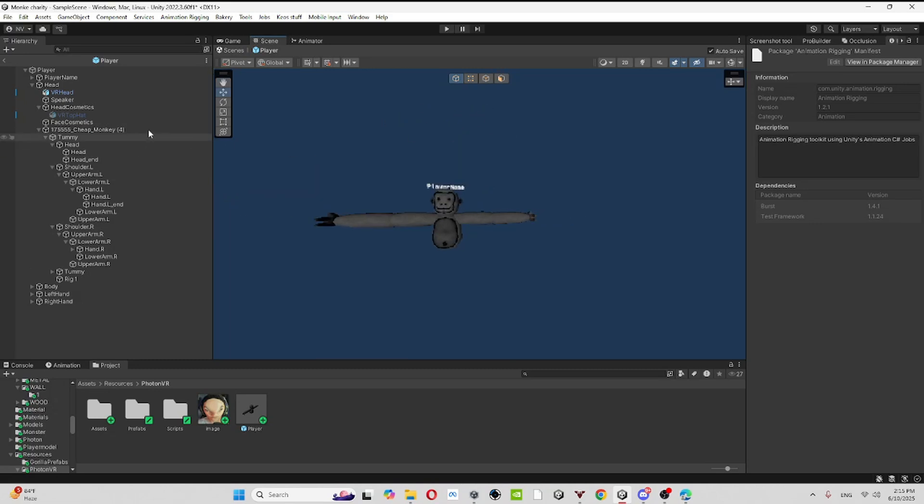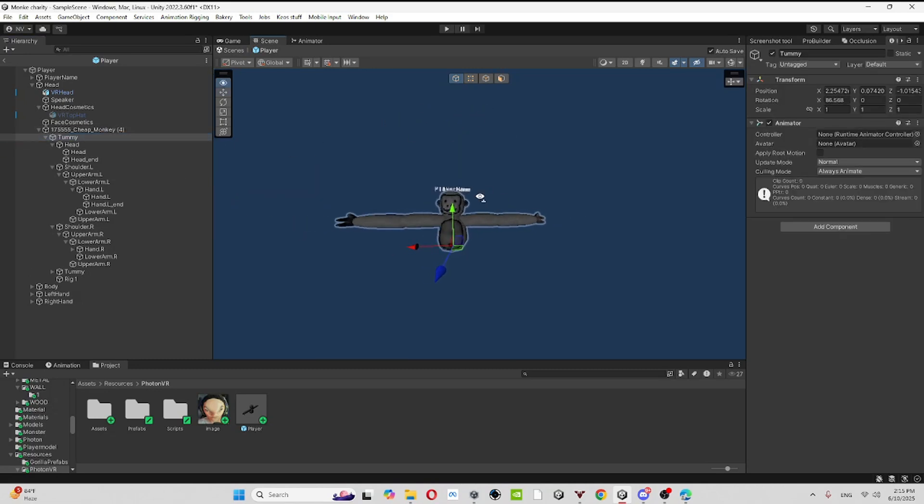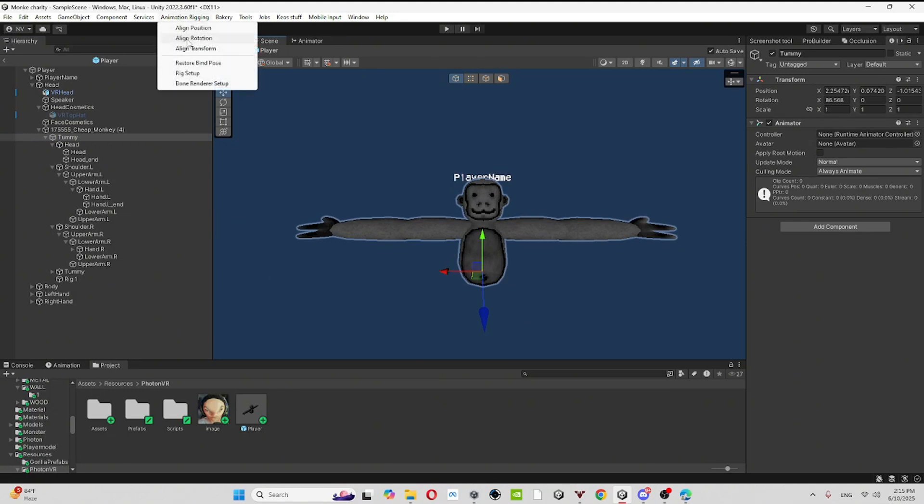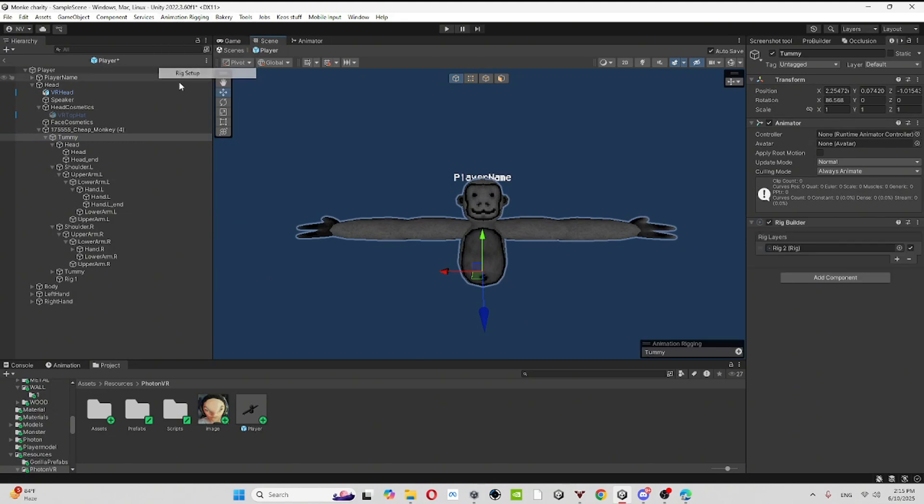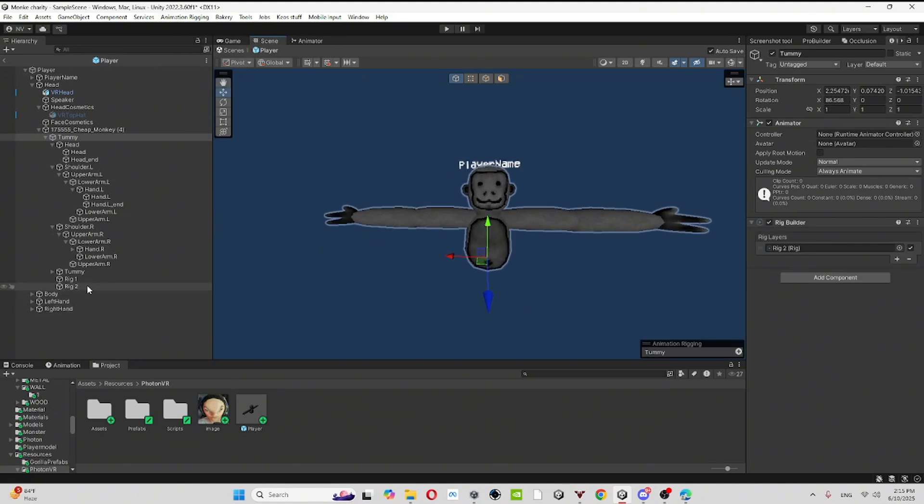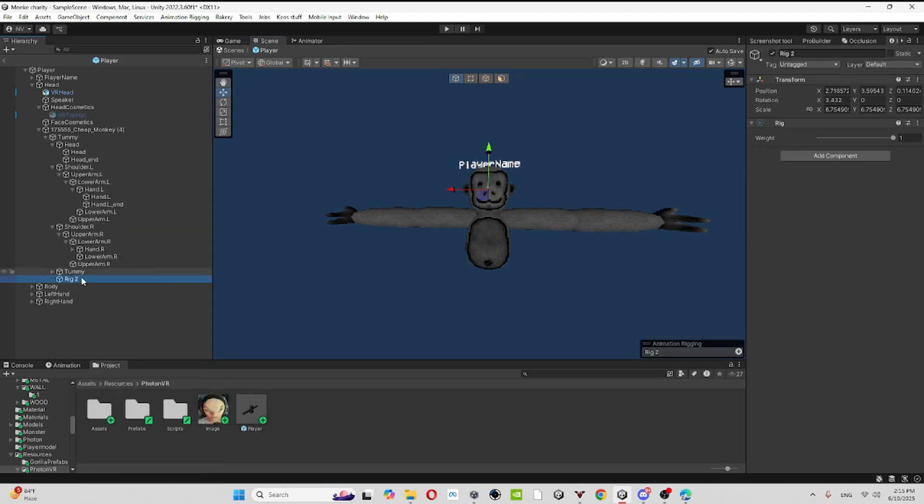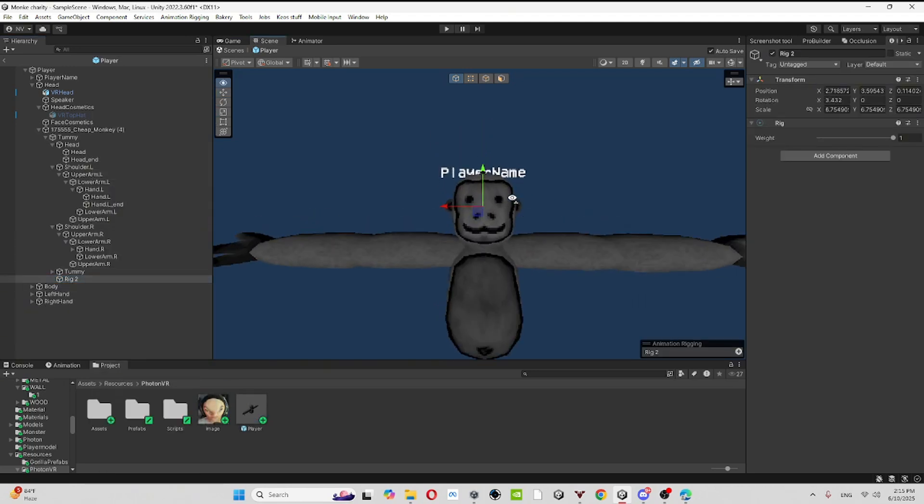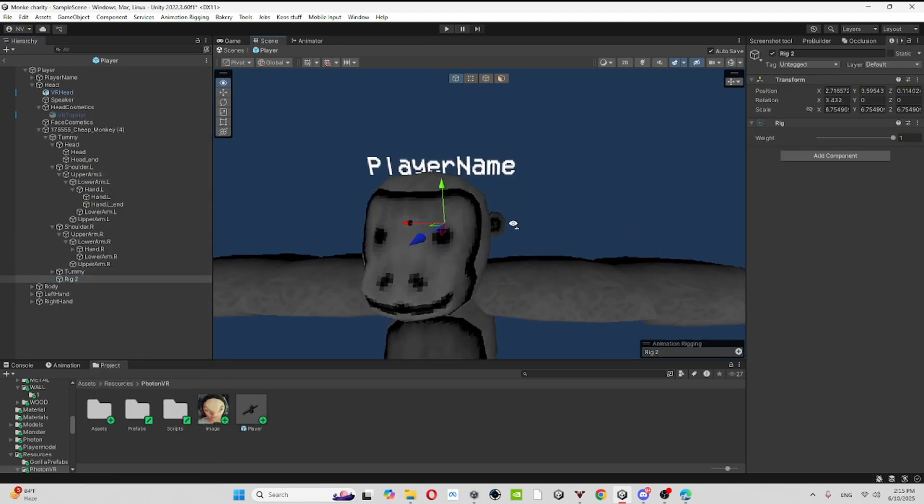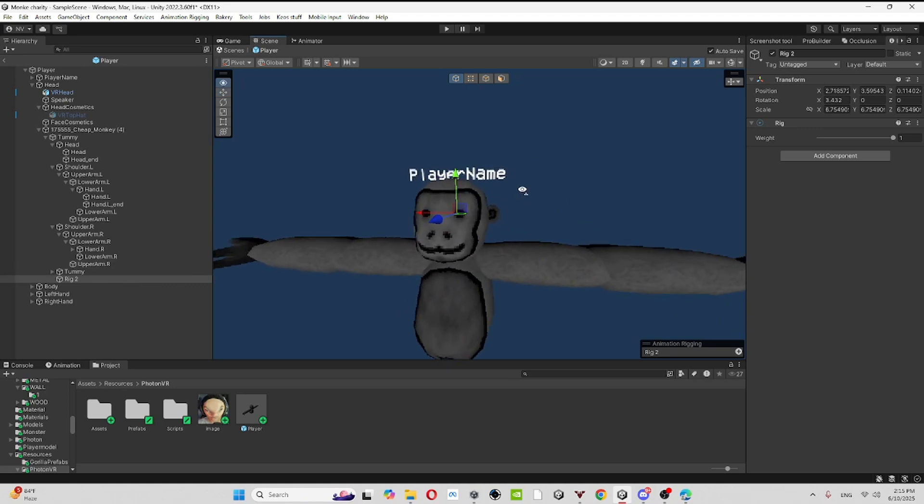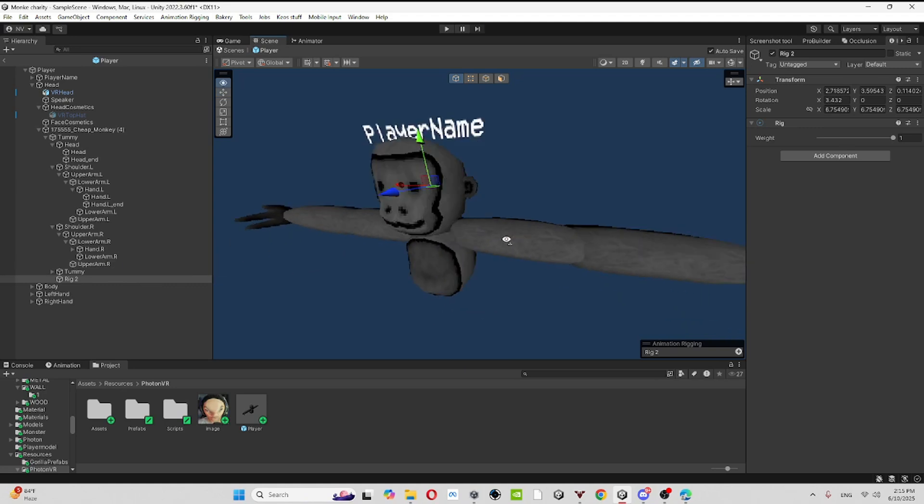Then once you're done, go back to your armature and you're going to click on animation rigging rig setup. And once you're done with it, you should see rig one. For me I accidentally call rig two because I have set it up.